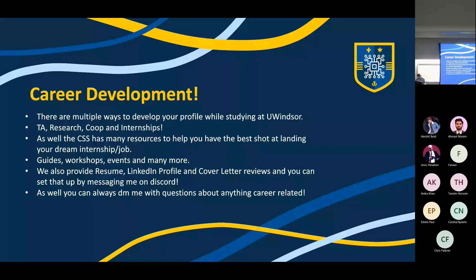There are multiple ways to develop your profile while studying at U Windsor. This is essentially miniature career advice on an ongoing basis. At the university, you have options for TA positions, research, co-ops, and internships. CSS also has many resources — plugging the Discord again — with guides, workshops, events, and more. We provide resume, LinkedIn profile, and cover letter reviews. You can start that by messaging me on Discord. Not many people message me for this, and you definitely should.